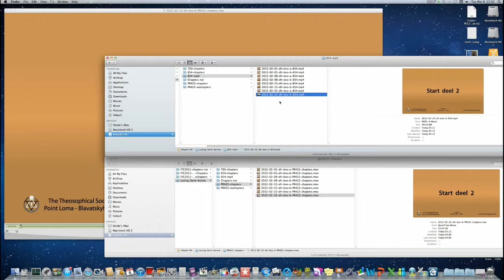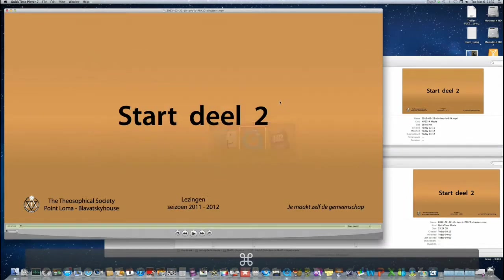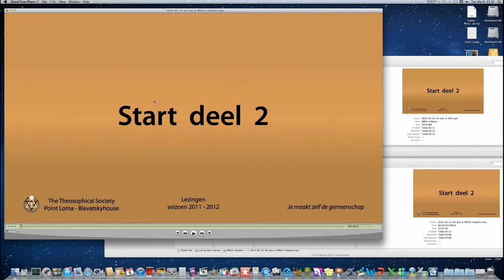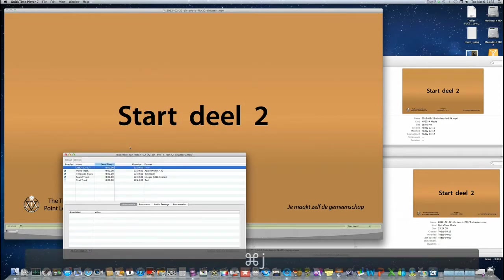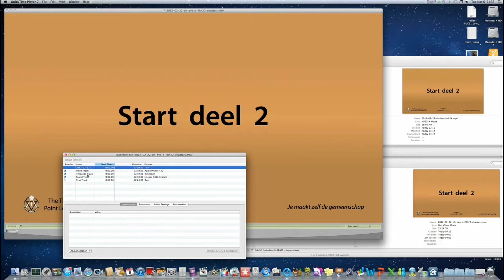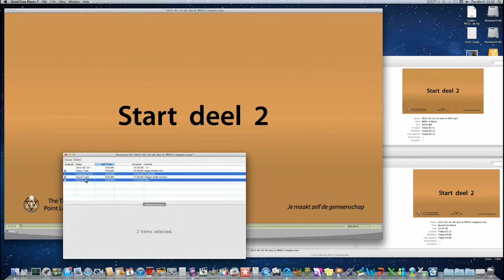Alright, here we go. Open the file with the chapter markers, then press CMD-J to bring up the properties, then select timecode track along with the text track. You can do so by holding down the CMD key and clicking text track.